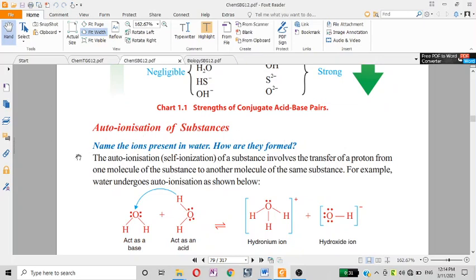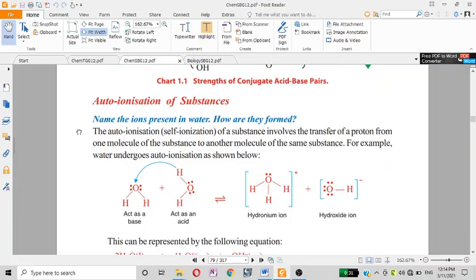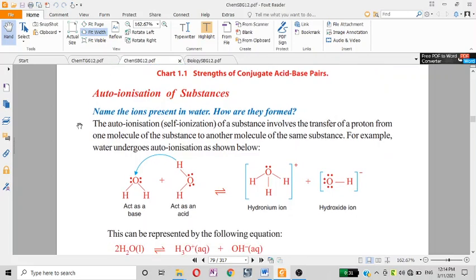Auto-ionization, also called self-ionization, involves the transfer of a proton from one molecule of a substance to another molecule of the same substance.